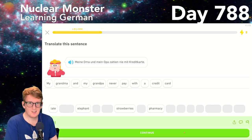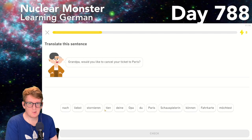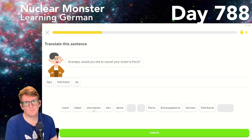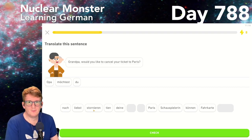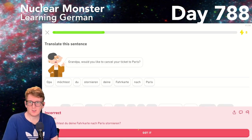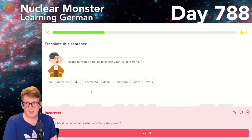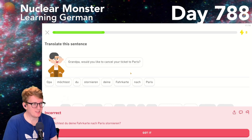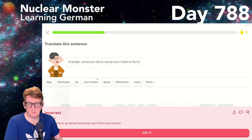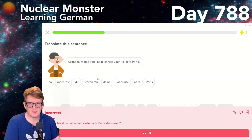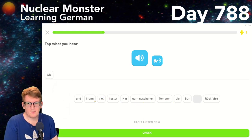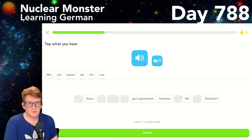'Grandpa, would you like to cancel your ticket to Paris?' I wrote: Opa, möchtest du stornieren deiner Fahrkarte nach Paris — but it was: Opa, möchtest du deine Fahrkarte nach Paris stornieren. So 'stornieren' has to go at the end. I thought it might be that way but wasn't sure — I haven't used that word much.